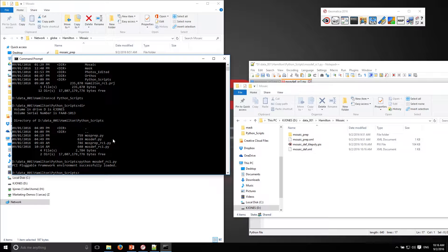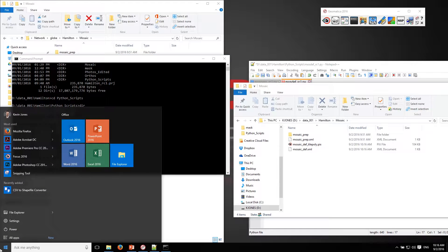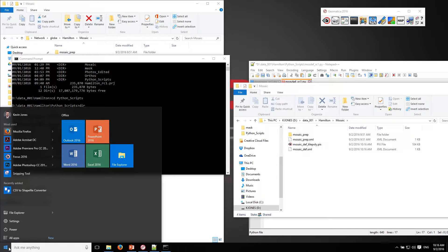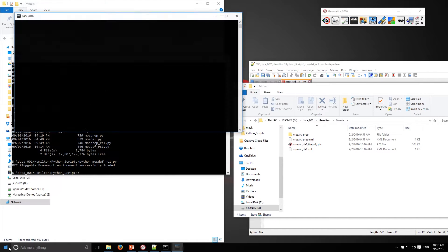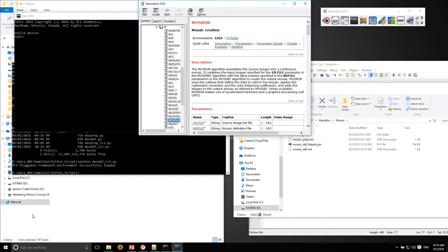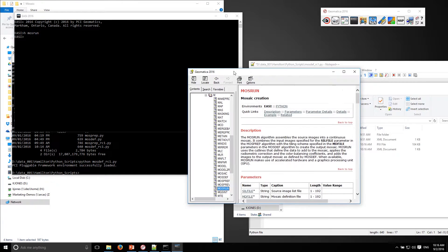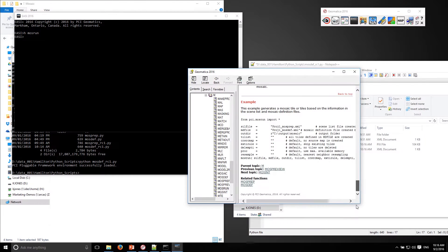The next algorithm to run is mosaic run, mosrun. Let me just pull up mosrun and get the parameters on that. All right, so switch to Python, get my code snippet at the bottom.